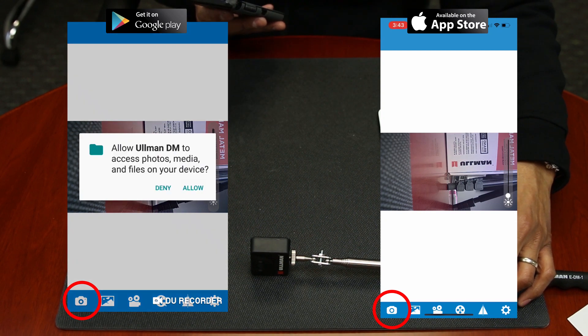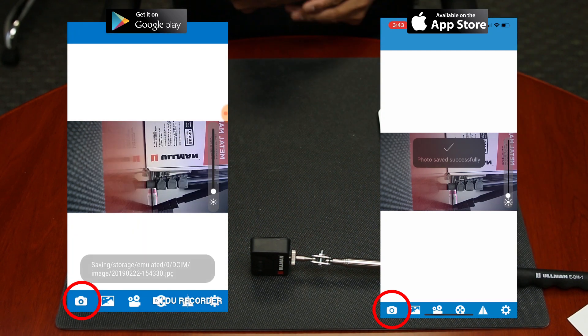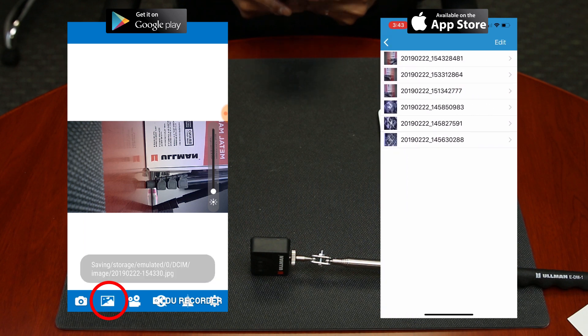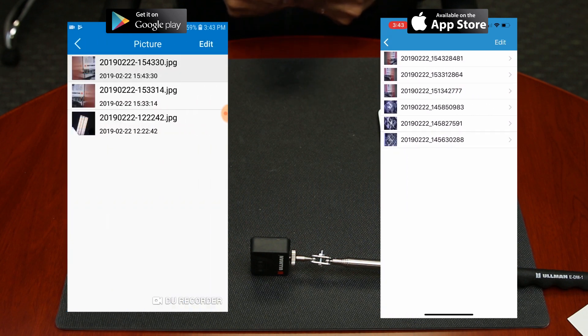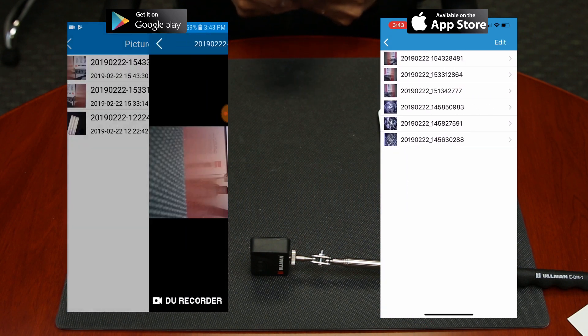The camera icon in the left corner takes a picture of the current live image. The photos icon right next to it allows you to view all the images you've taken on the app.